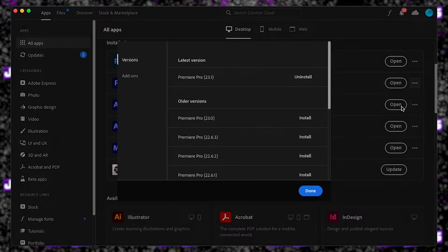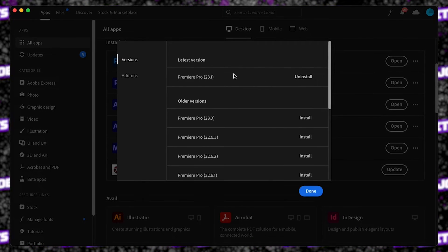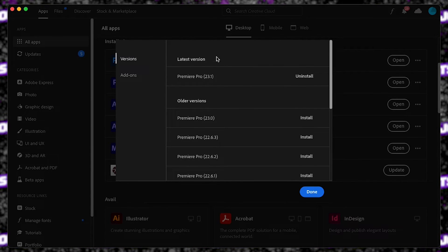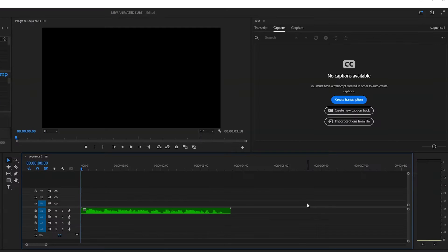First, make sure you're updated to Adobe Premiere Pro 23.1, else this won't work. You can do this inside Adobe Creative Cloud.